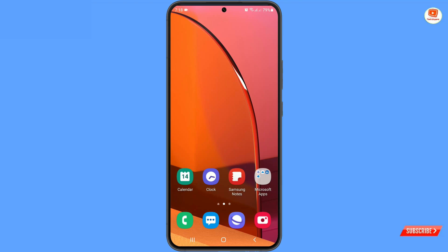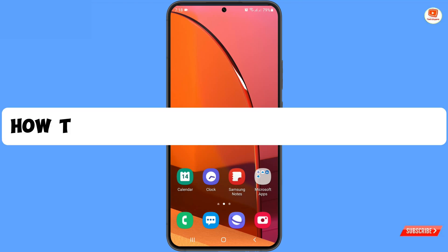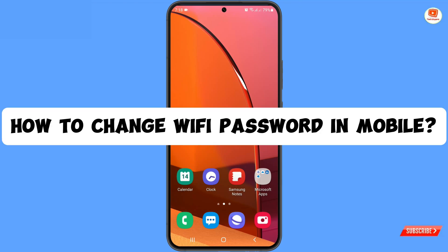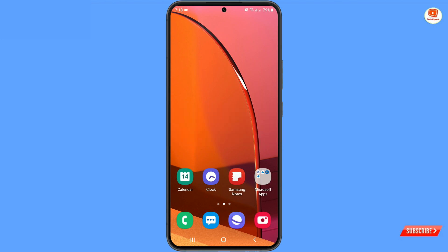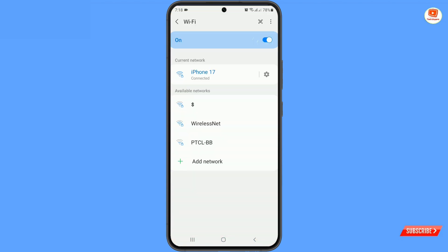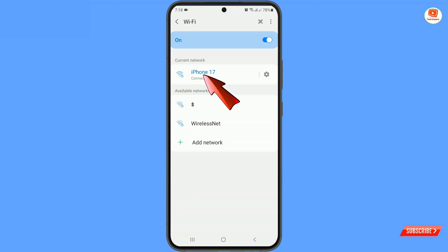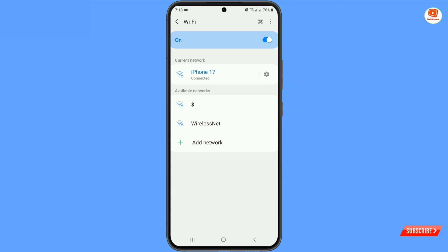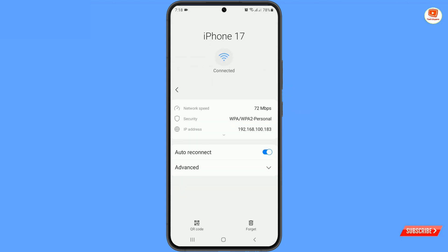In this video we are going to show you how to change the Wi-Fi password on mobile. Swipe downward for the Wi-Fi icon, then you will see the Wi-Fi settings icon — tap on it, and then tap on Advanced.